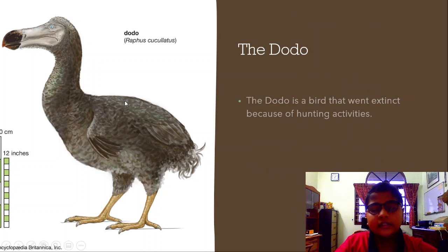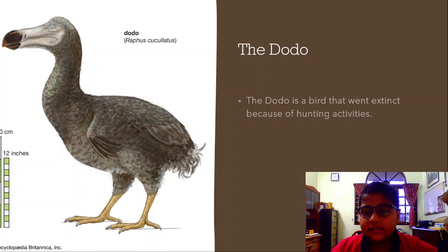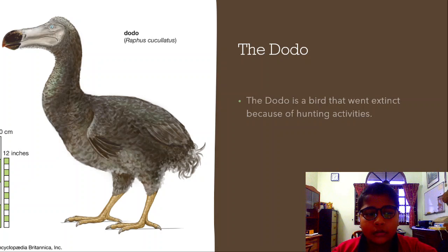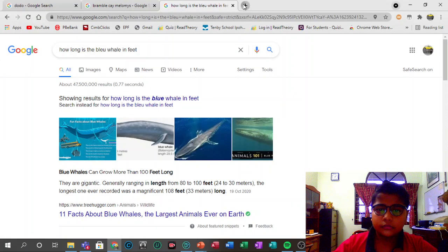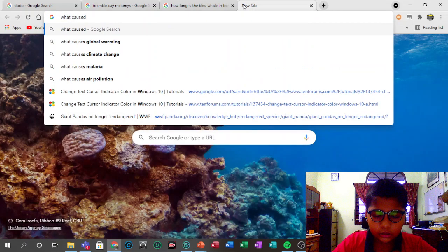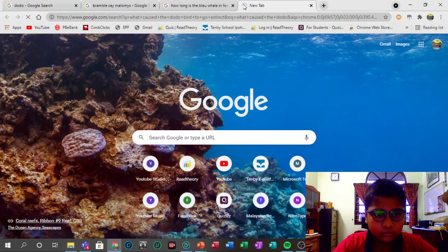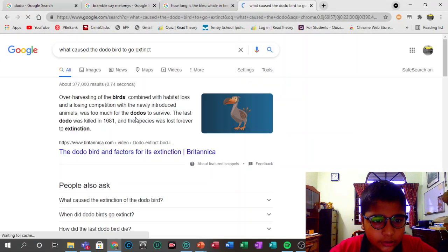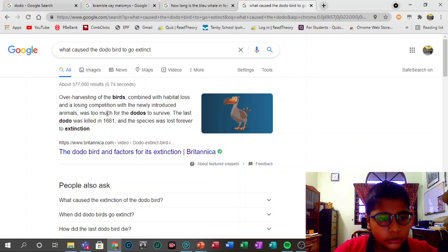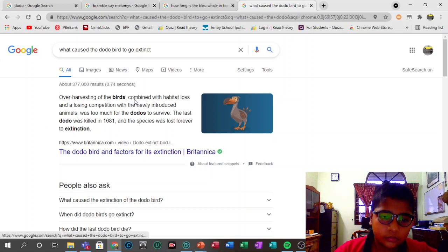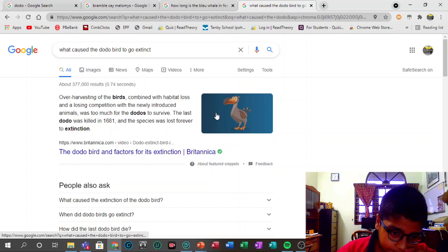Finally, the dodo. The dodo is a bird that went extinct because of hunting activities. It was also known as the lazy bird — it did nothing except walk around and barely flapped its wings. Over-harvesting of the birds, combined with habitat loss and losing competition with newly introduced animals, was too much for the dodos to survive. The last dodo was killed in 1681 and the species was lost forever.